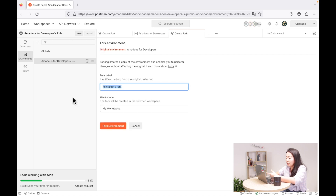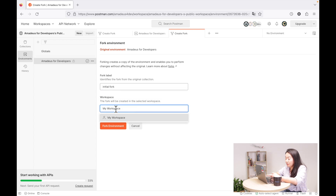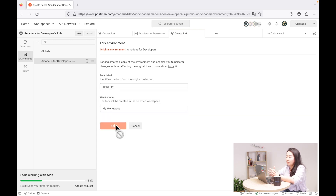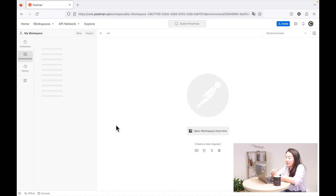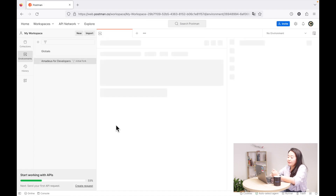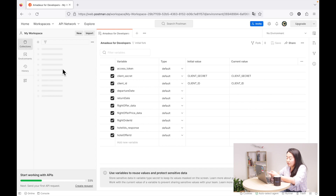So we are going to fork again. Give it the name Initial Fork and we are going to fork it into our workspace. Fork the environment, and it will redirect to your workspace again. Now you can see the environment is forked and the collection is there.